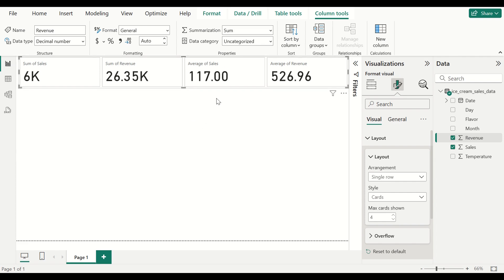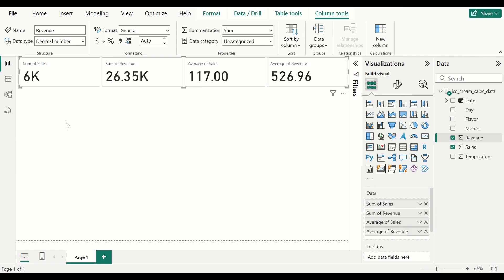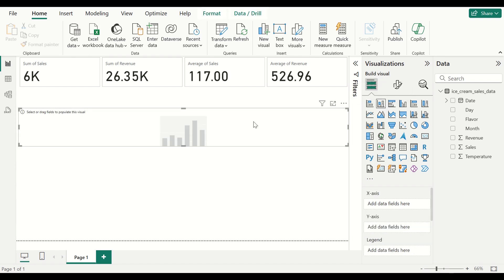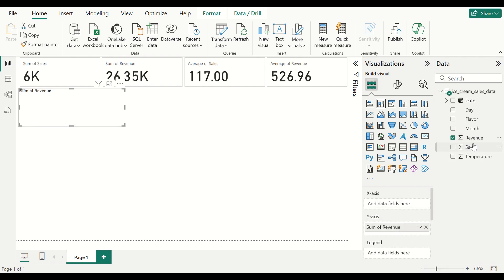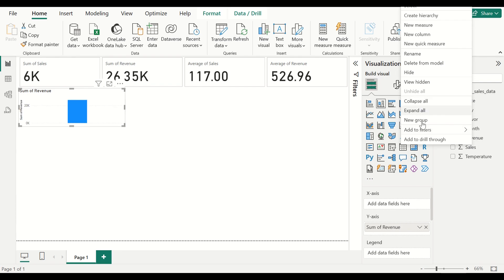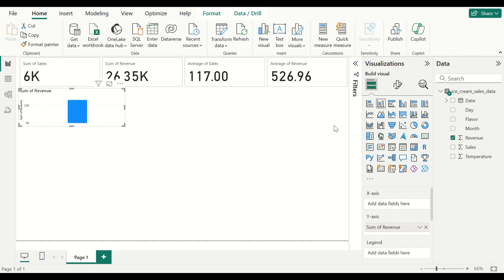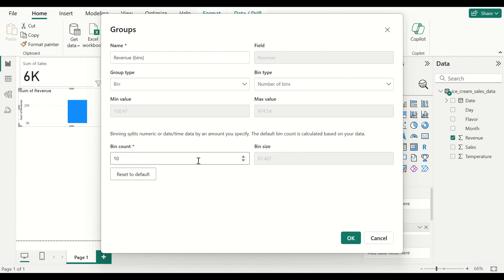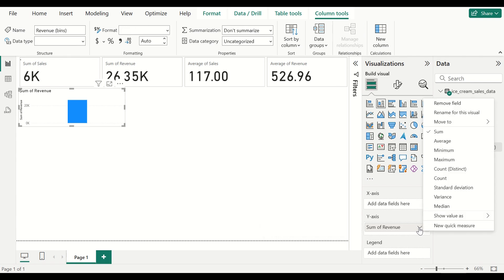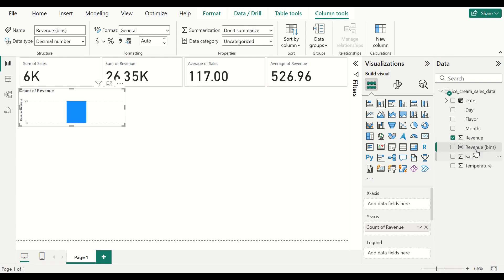Now let us try to do some more detailed analysis. I want to understand the distribution of the revenue, so I want to build a histogram. I will select the column chart visual and arrange it. I will put revenue in the Y axis and create a new group for the X axis — creating bins. I will set the number of bins to 10, and it has automatically calculated that each bin size is around 87. Click OK, then change the sum of revenue to count, and put the revenue bins in the X axis.